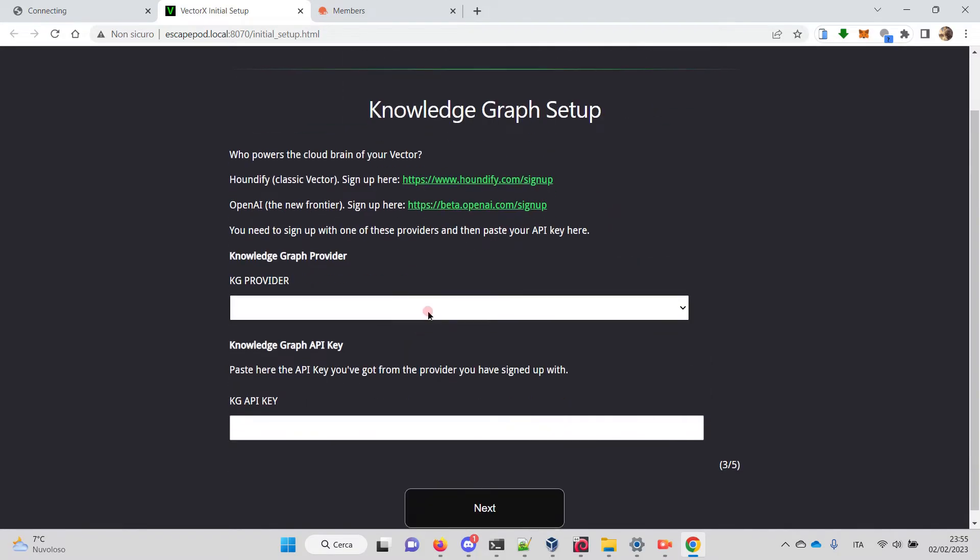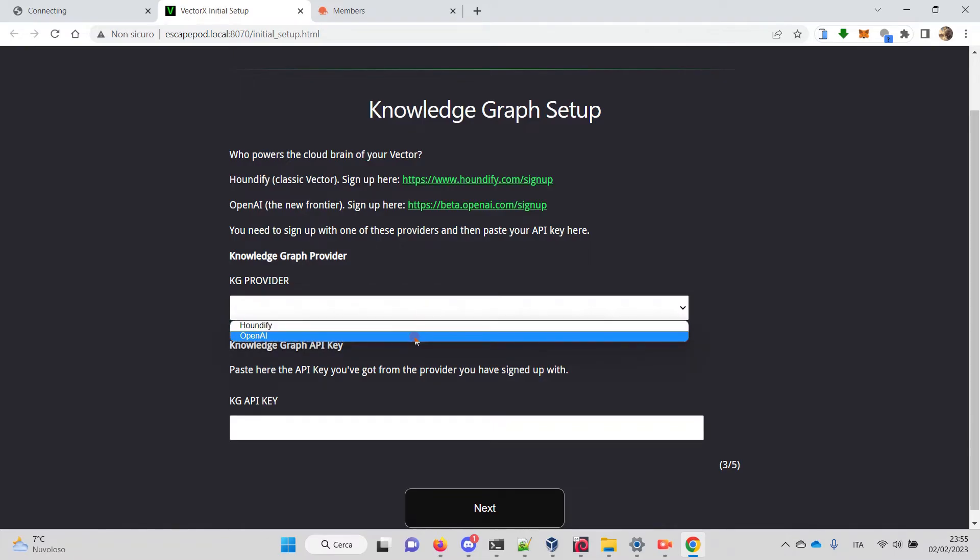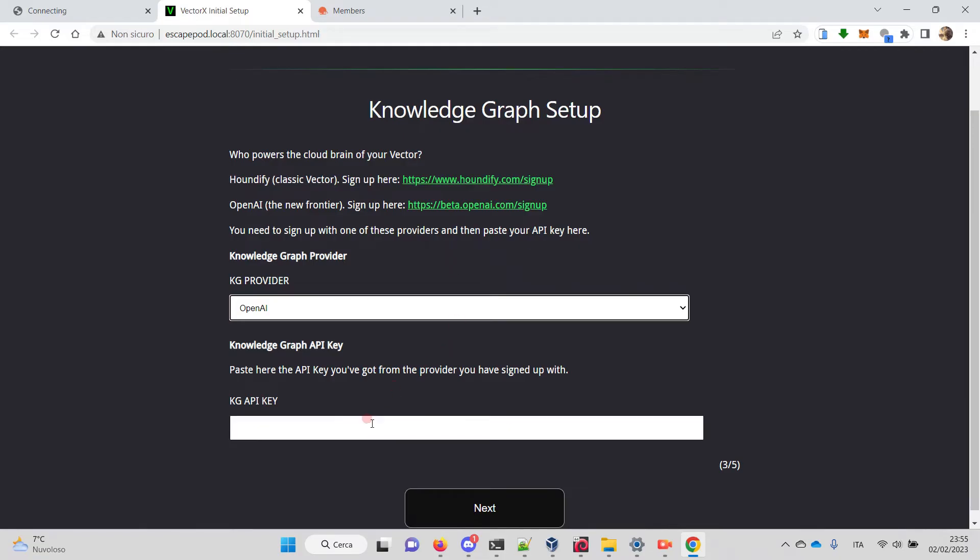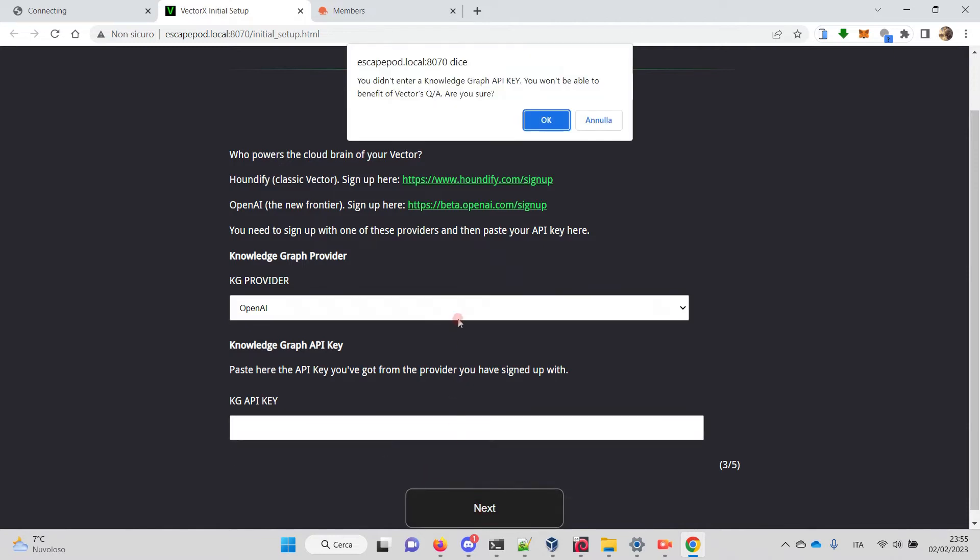Then we can choose the knowledge graph provider: Houndify or OpenAI. Also in this case, if you don't have an account, you can follow the links and sign up and get your API key to put here. If you don't do that, it complains and reminds you that without an API key you won't be able to use this feature.